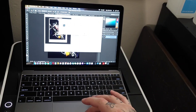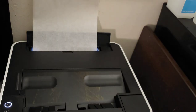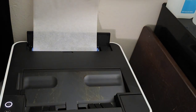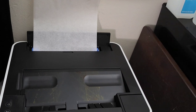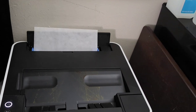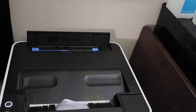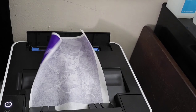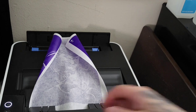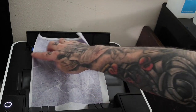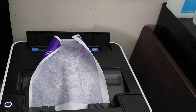I'll click OK for the color metric and now it's going to print. I'll show you guys how this one comes out and then we'll get into another way of using Photoshop to print these stencils.